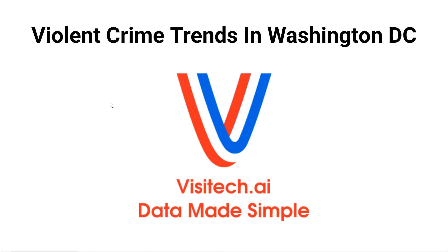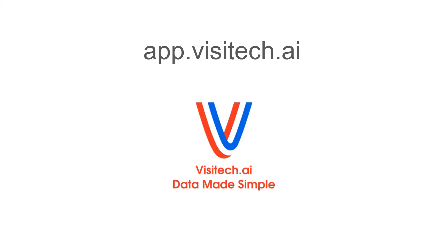Hello, this is Tony Heller from Visitech.ai. In this short video, we're going to take a look at how the National Guard deployment in Washington, D.C. on August 11th has affected crime trends. We're going to do this on a tool which I helped develop at app.visitech.ai.